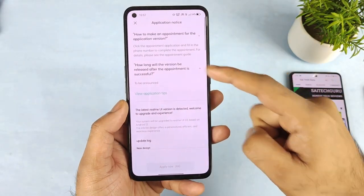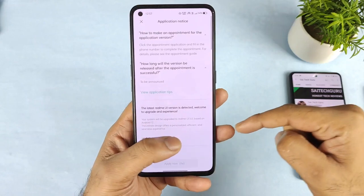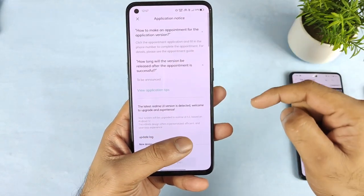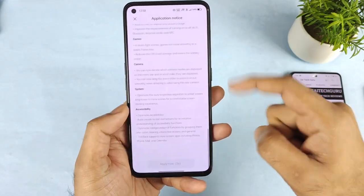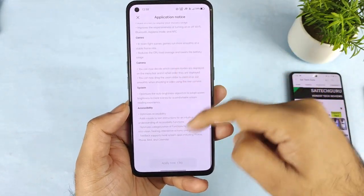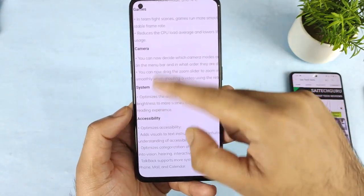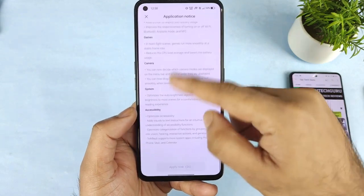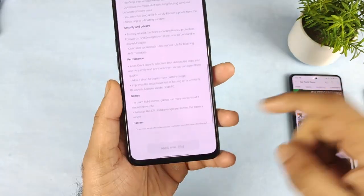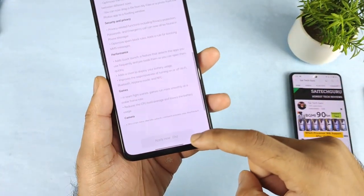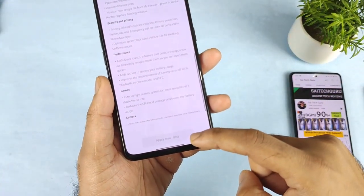Once you click on the early access, you will get a page showing the application notice. Latest software features and everything will be displayed there, and you need to click on the 'Apply Now' option.